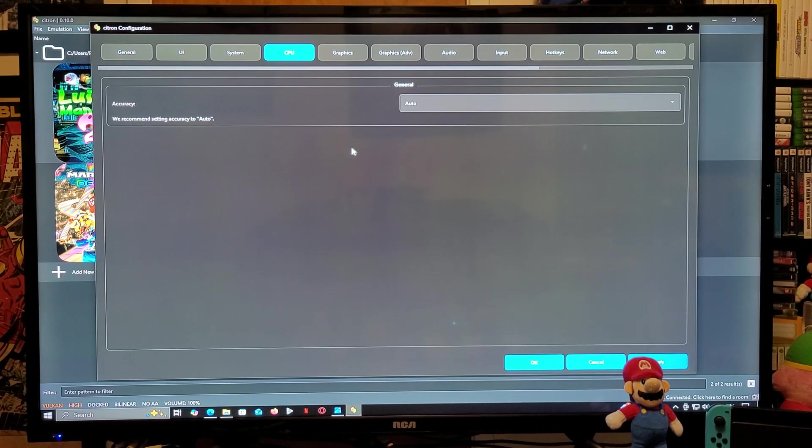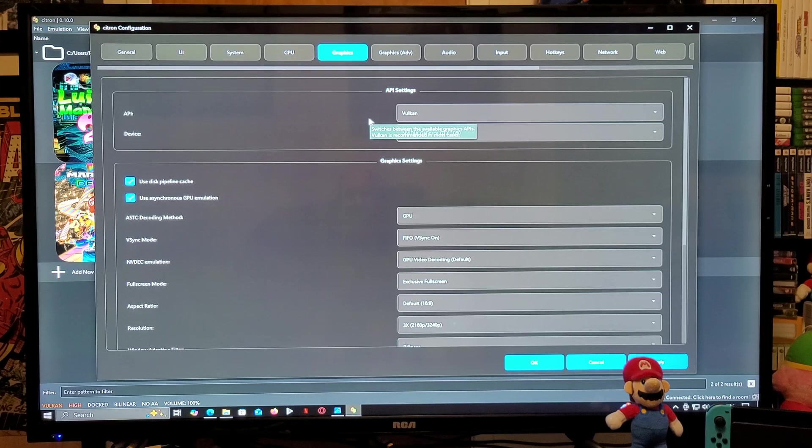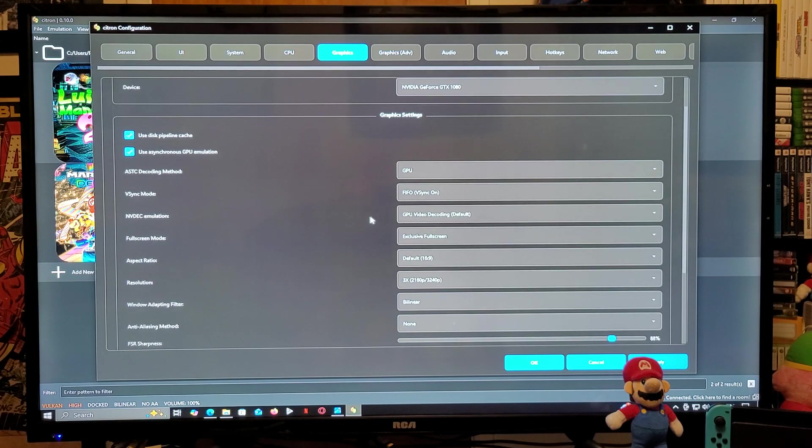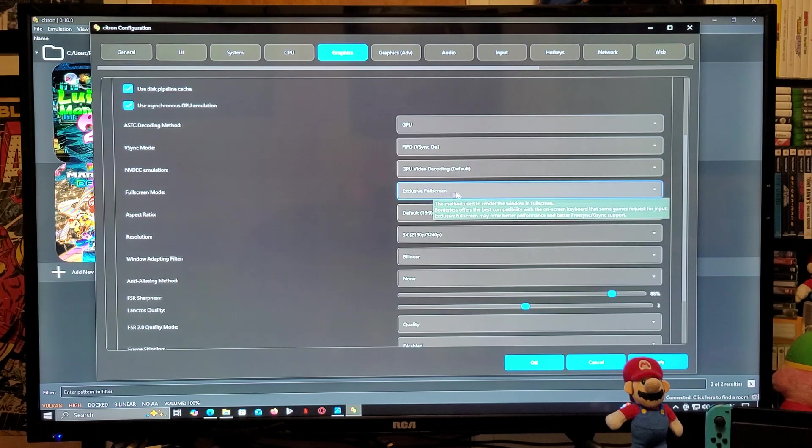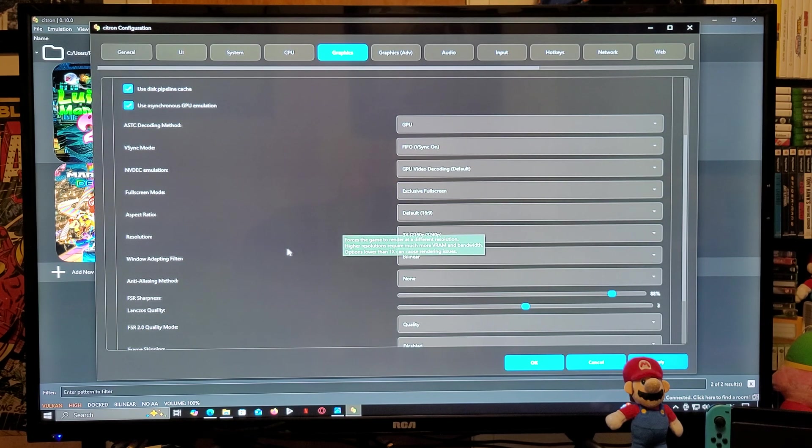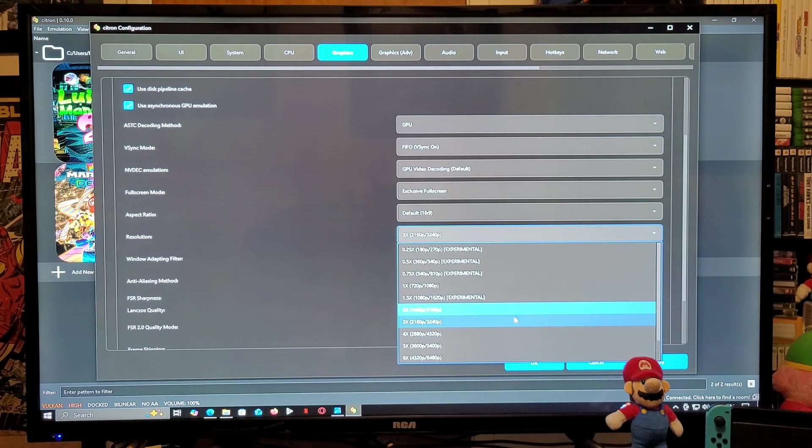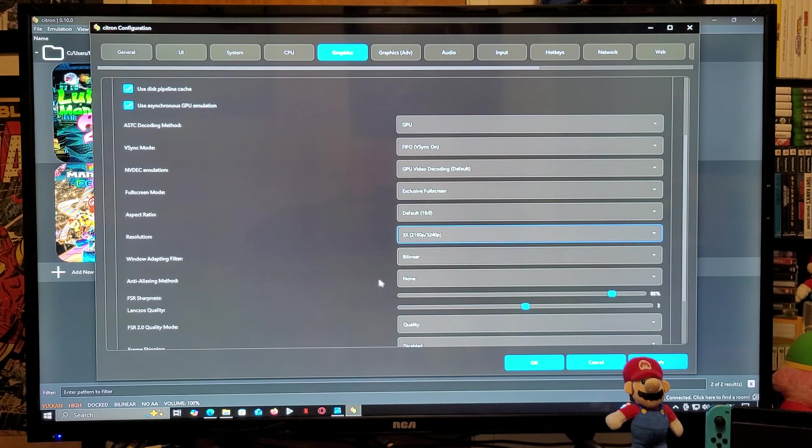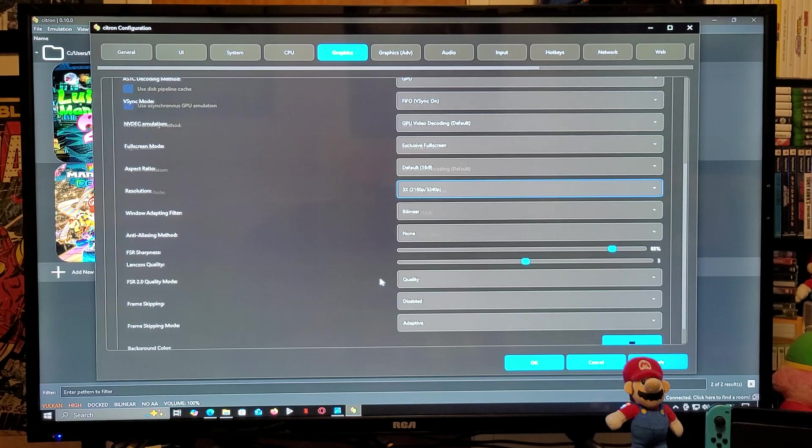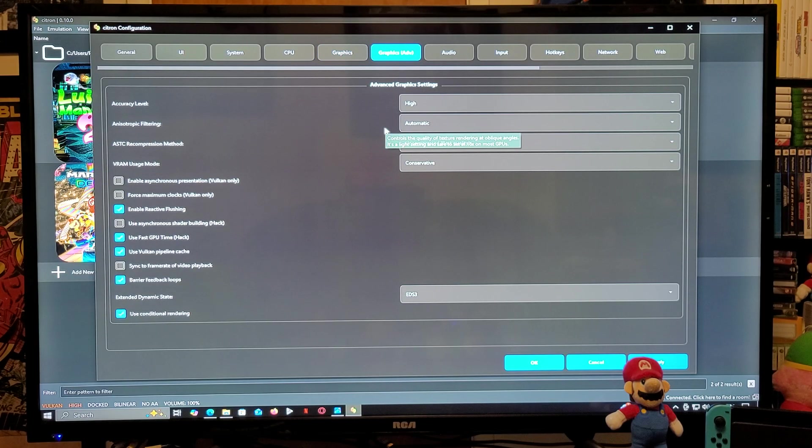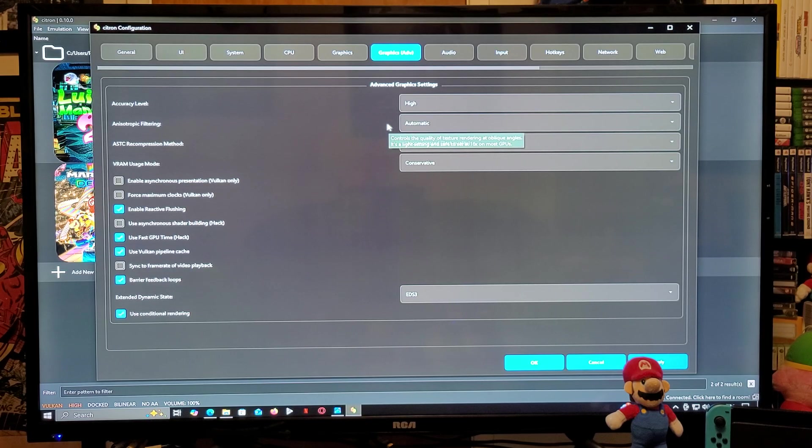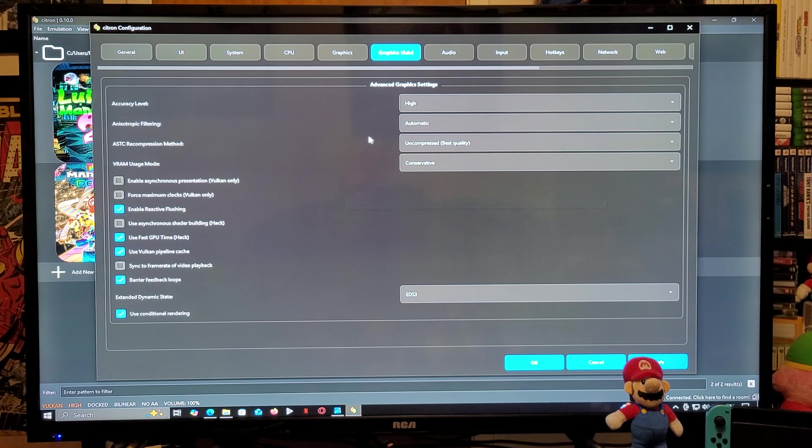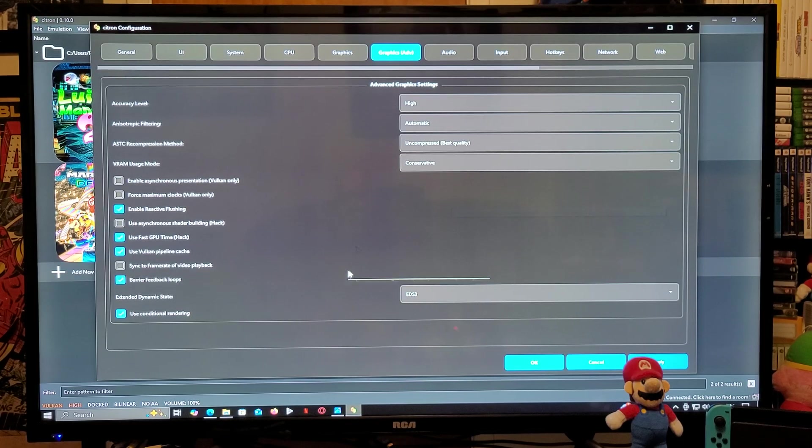CPU, make sure you have it Auto. Under Graphics, the API is going to be Vulkan and the device is going to be your graphics card. Now scroll down the list. Fullscreen mode, I have it as Exclusive Fullscreen. Aspect ratio 16 by 9. As for the resolution, I have mine at 3x. The window adapting filter, Bi-linear. Everything else should be set up. Now Graphics, the accuracy level is going to be High, the filtering Automatic. ASTC compression, Uncompressed for best quality, and then the VRAM will be Conservative.